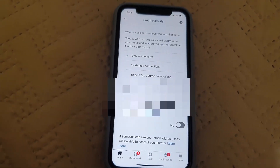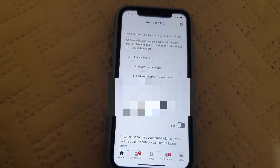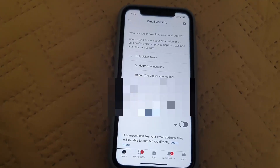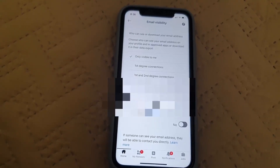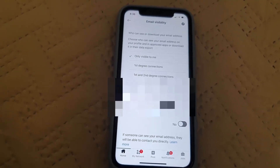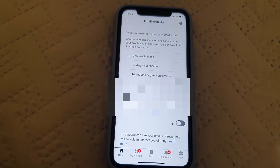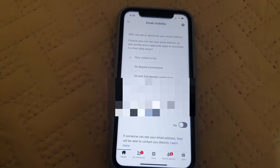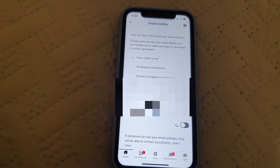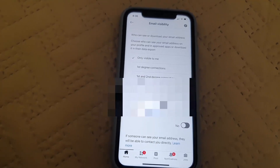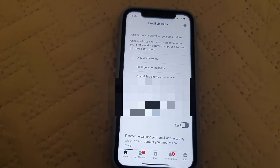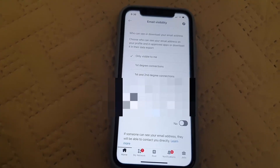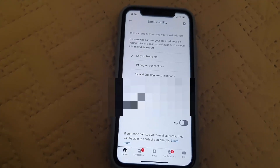From here you can set it to: visible only to me, first degree connections, first and second degree connections, or anyone on LinkedIn. The most insecure option would be 'anyone on LinkedIn.' Your setting might currently be on first degree connections. I decided to set mine to 'only visible to me.'